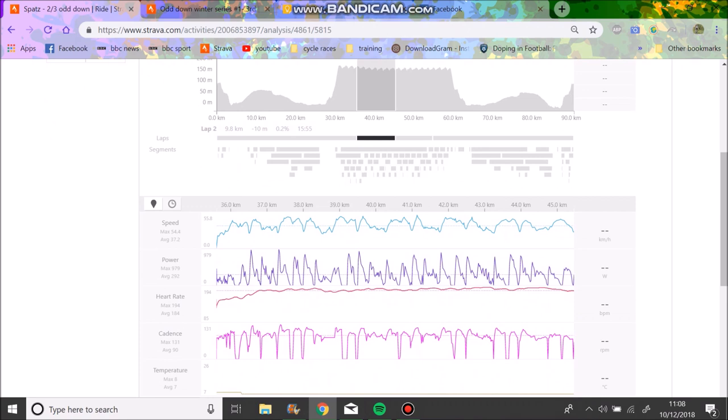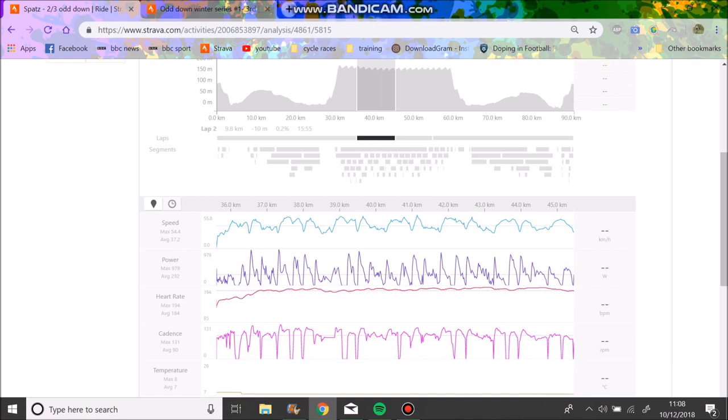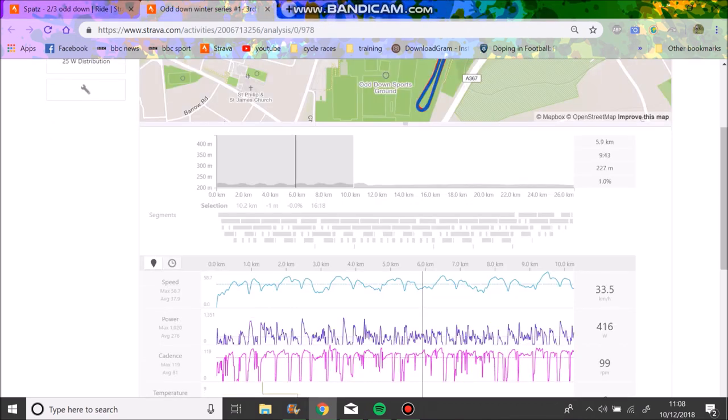The reason I got dropped was quite obvious - I was cornering like a bus. It was just dreadful. It was quite a wet course, I'd never raced it before, was just on edge, didn't really corner fast, and then massive gaps opened up.